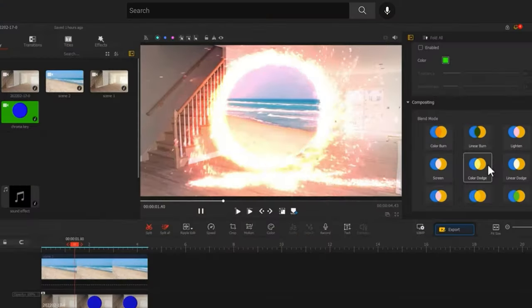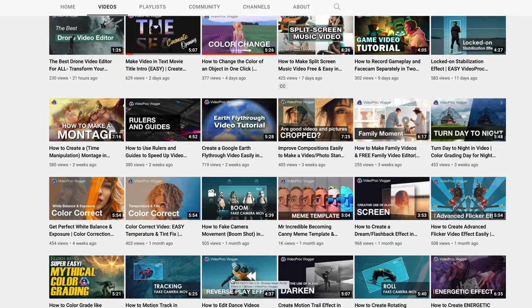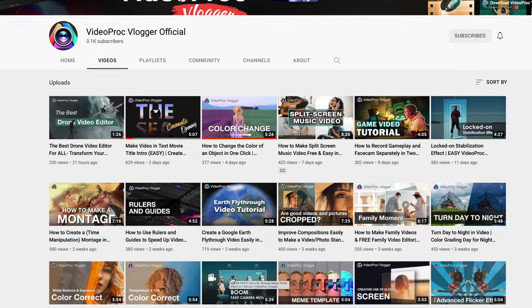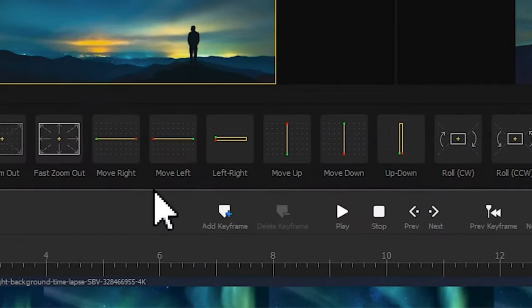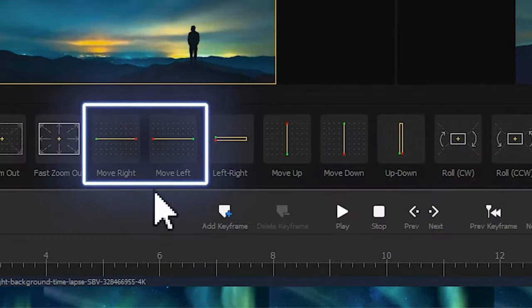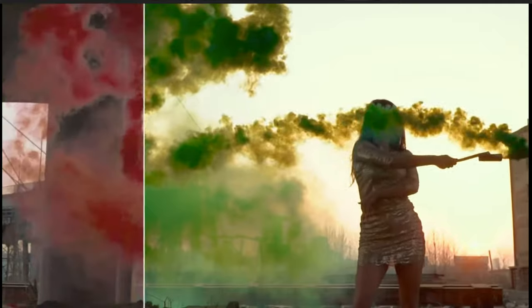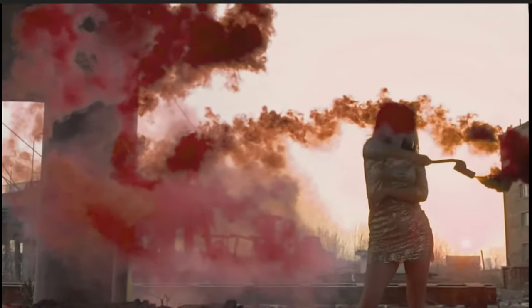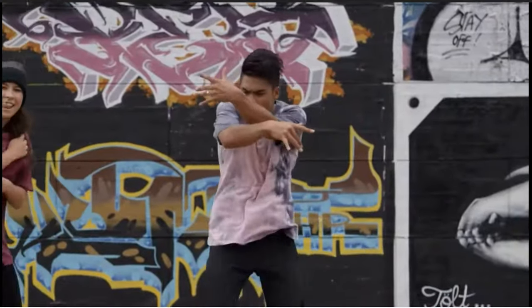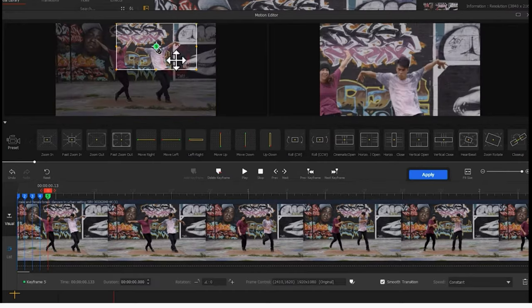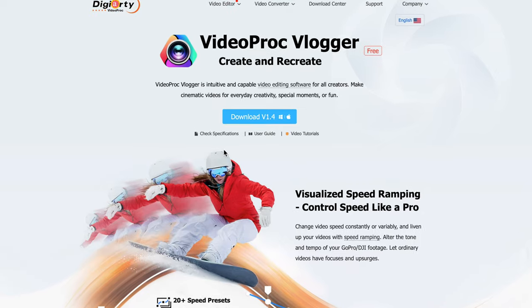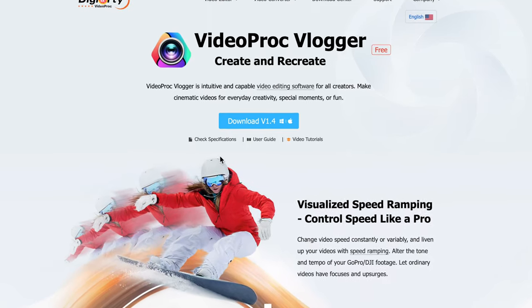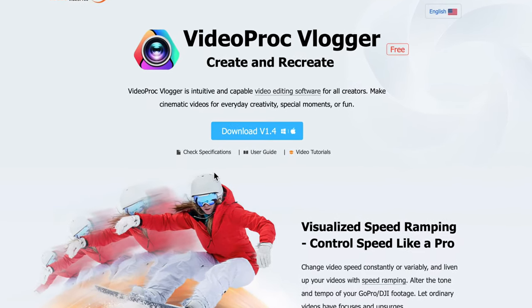I've actually had the software on my computer for about six months and they've been releasing updates, adding new effects and different features. They also have a YouTube channel where they give you tutorials and show you new effects they've added — like changing certain colors, adding locked-on stabilization effects, and just so much stuff. I encourage you to download it and just play around with it. I mean, it's free — you have nothing to lose.